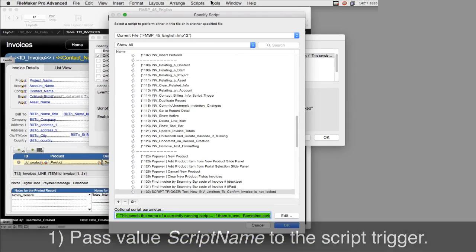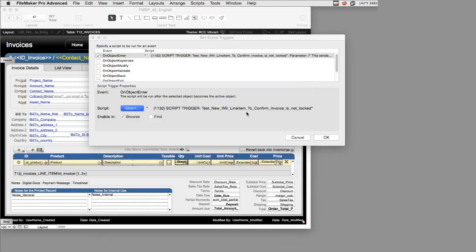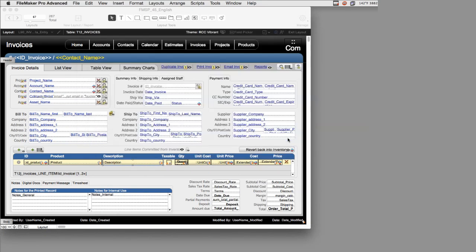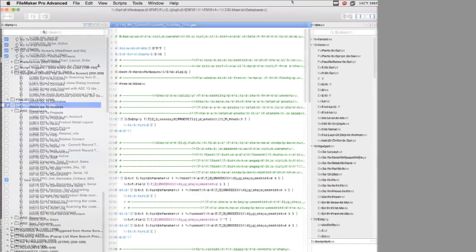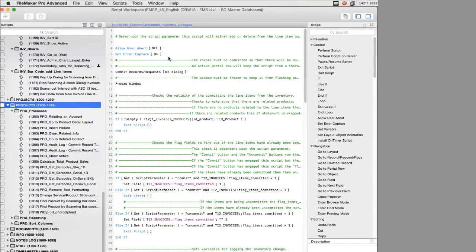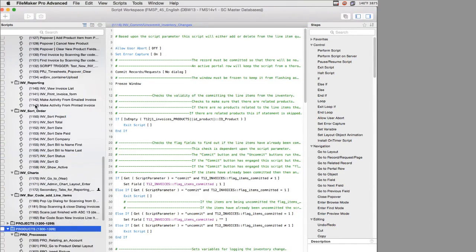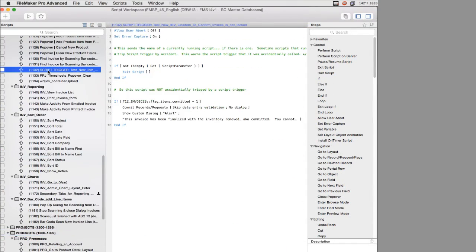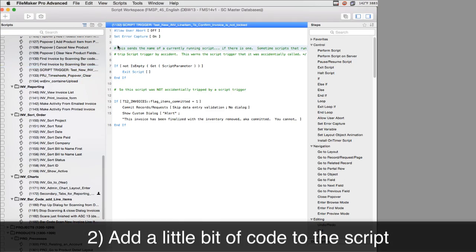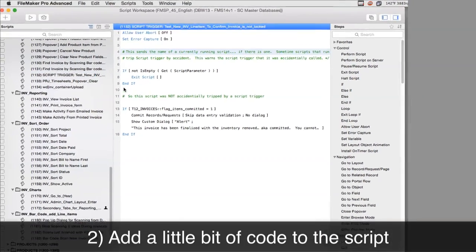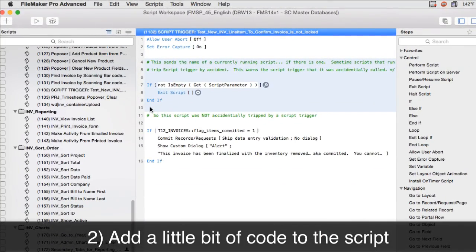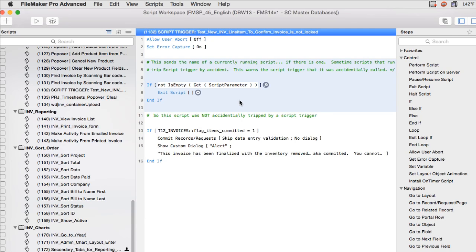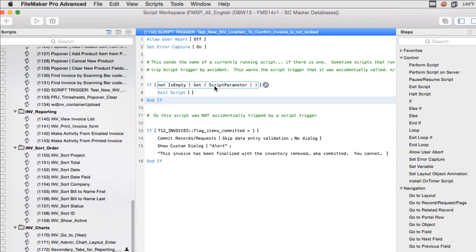You're going to pass the value script name to the script trigger. That's one thing. The second thing you're going to have to do is actually go to script 1132 and add a little bit of code to it. And that code is this section right here that I added in to fix the bug in our copy of FM Starting Point. What you're doing is you're checking to see if the script parameter that was passed to it is not empty or is full. If the script parameter being passed to you has a value, then we want to exit.